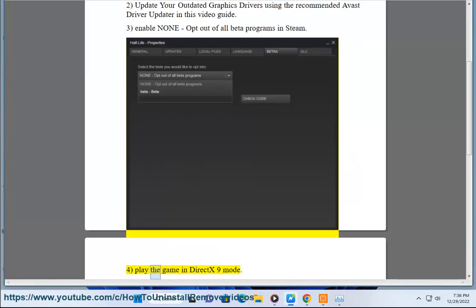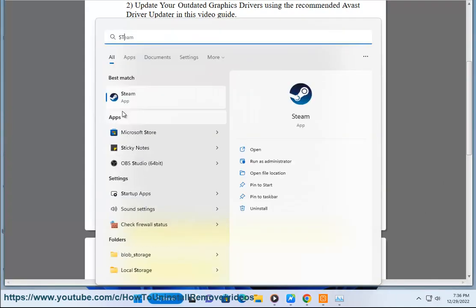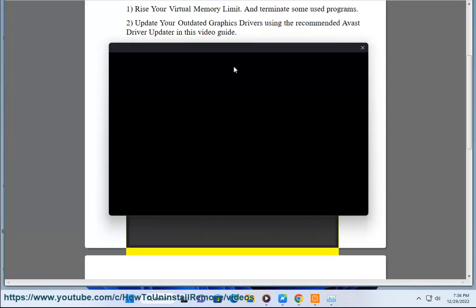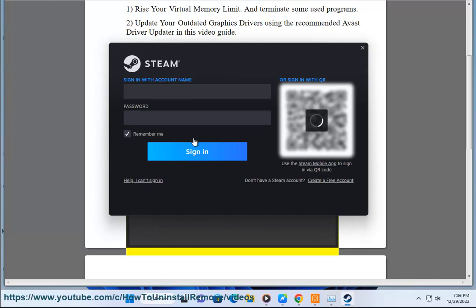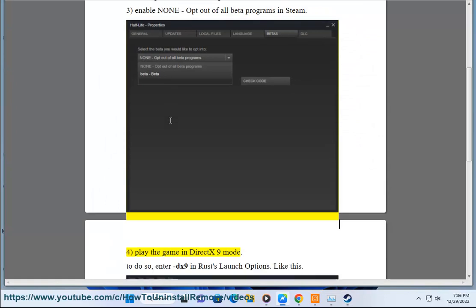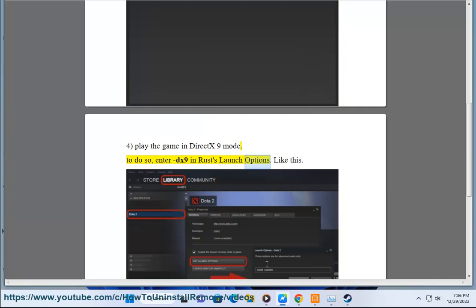4. Play the game in DX9. To do so, enter DX9 in Rust's launch options.